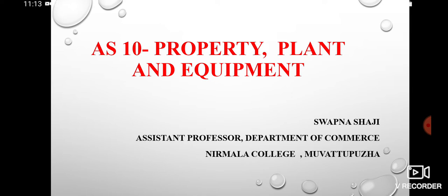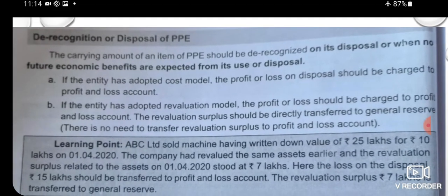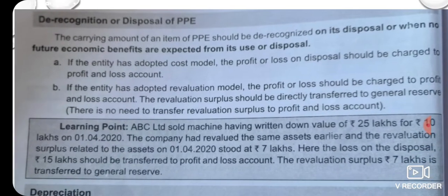This is for M.G. University M.Com First Semester. The first module of Accounting Standard 10 covers Property, Plant and Equipment.